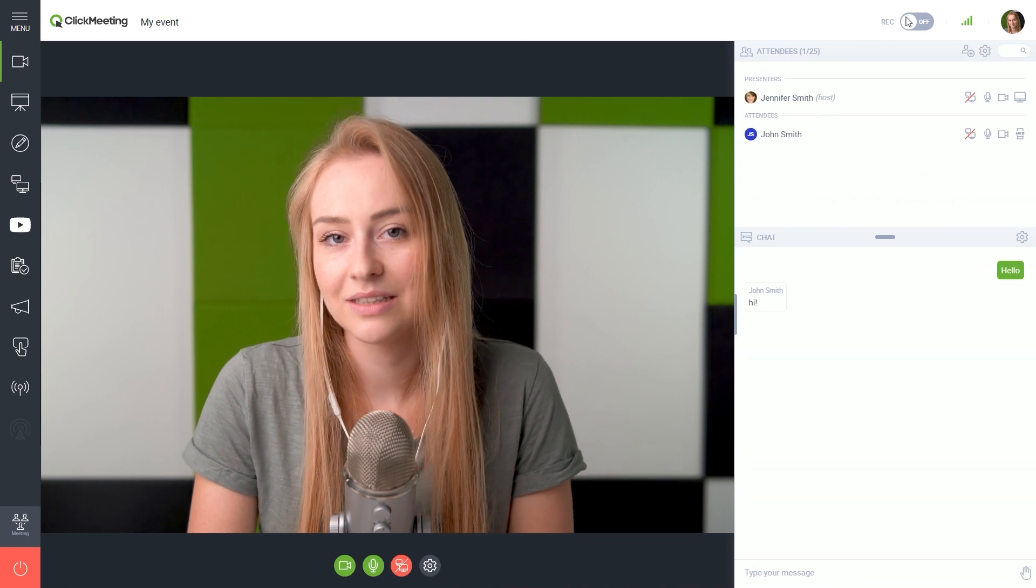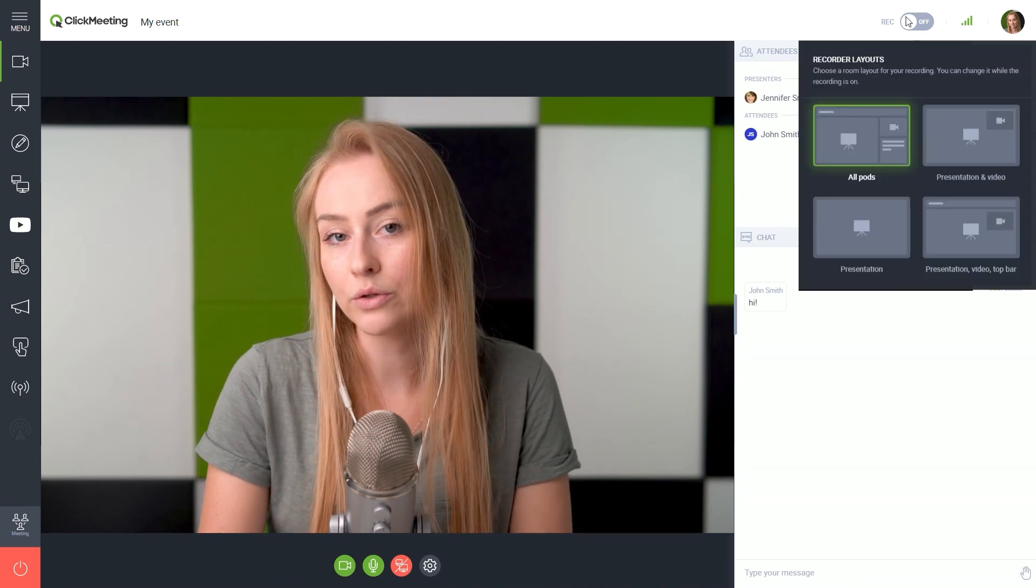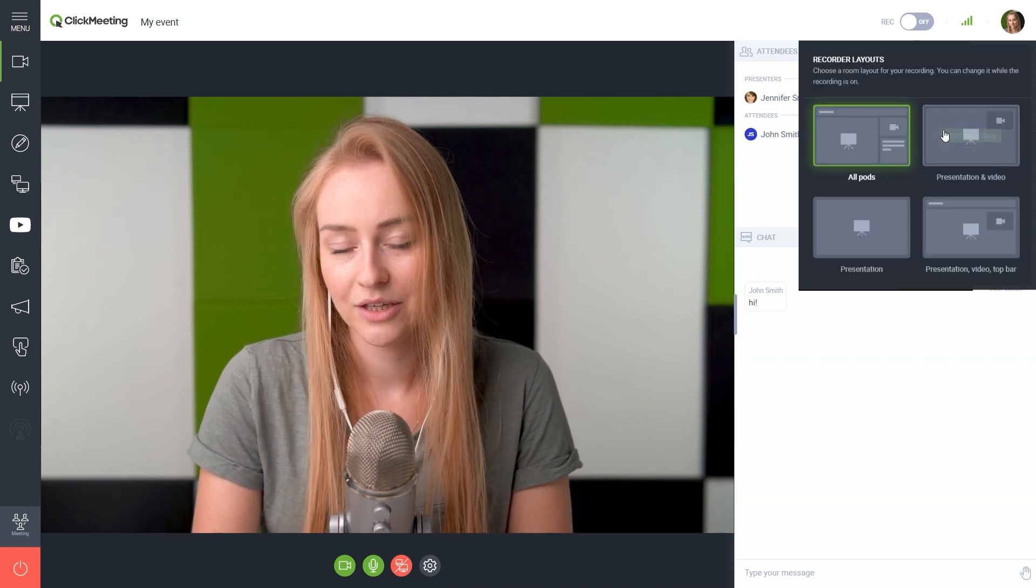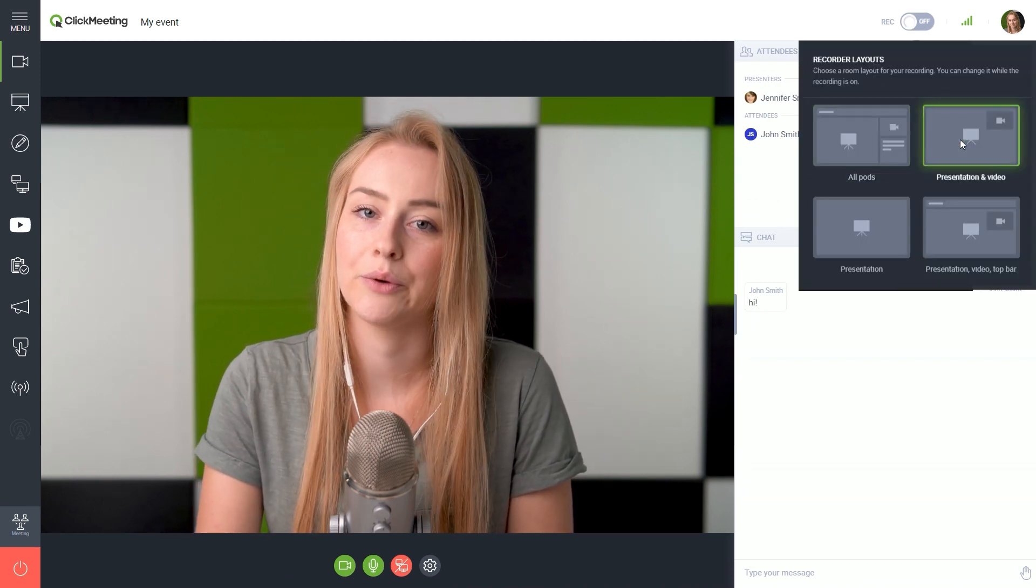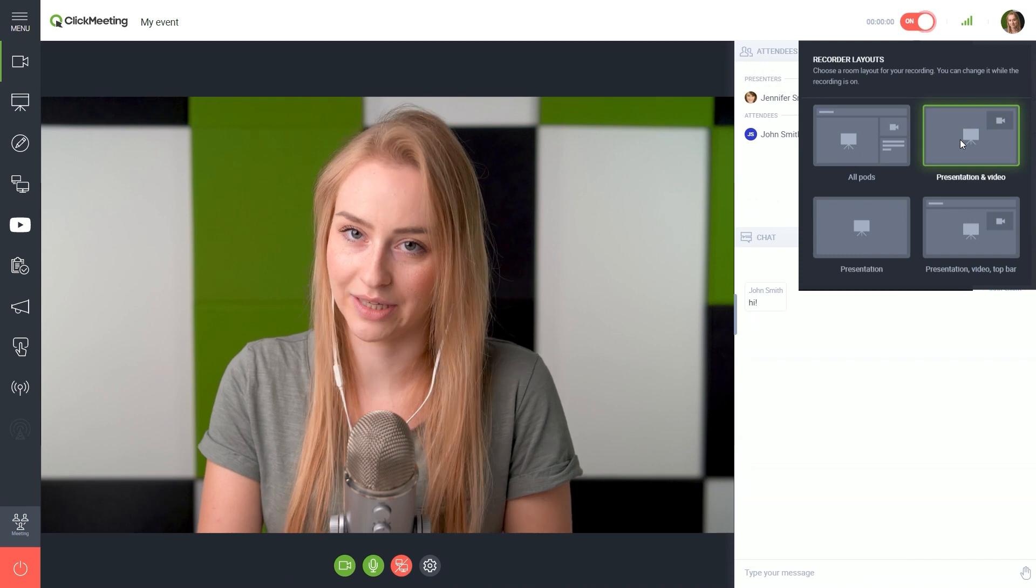Last, but not least, if you would like to record your event, just click this icon here and choose how your recording should look like.